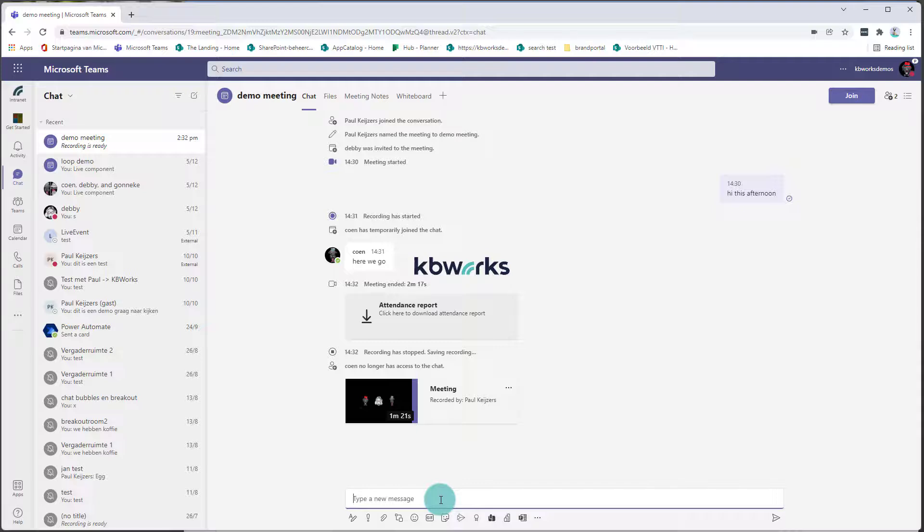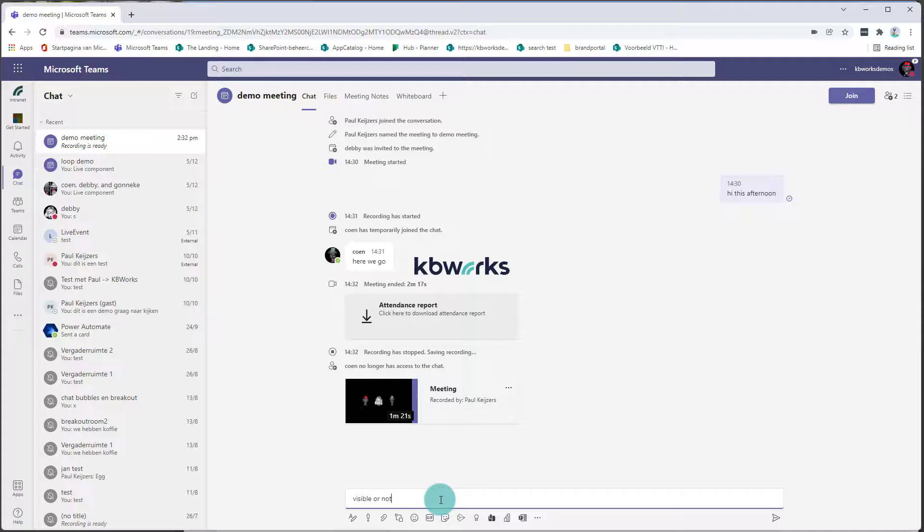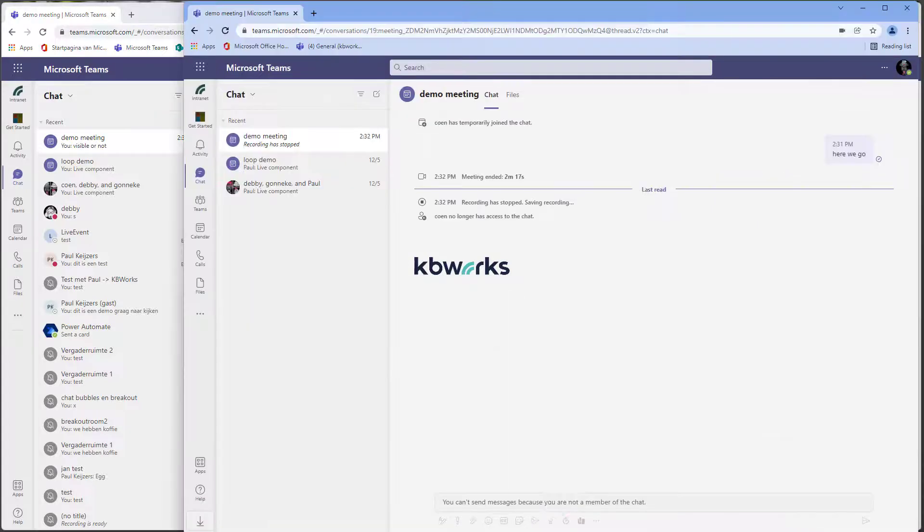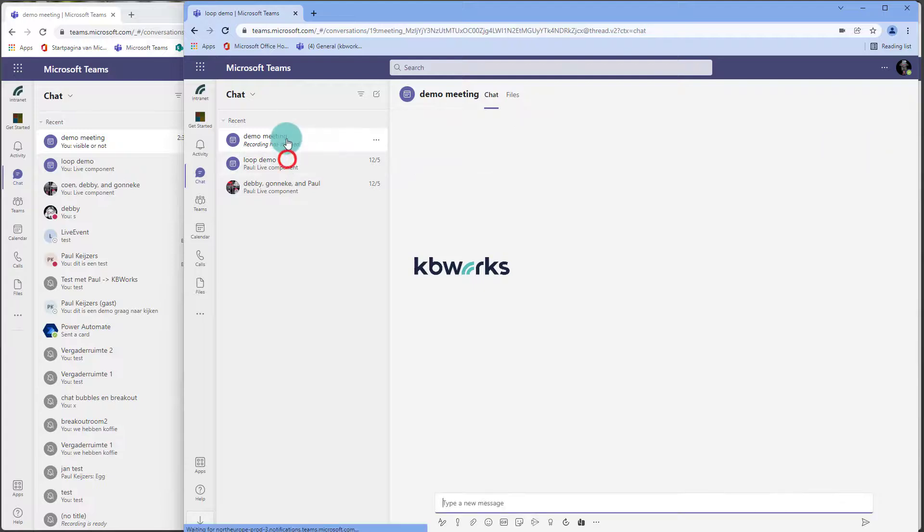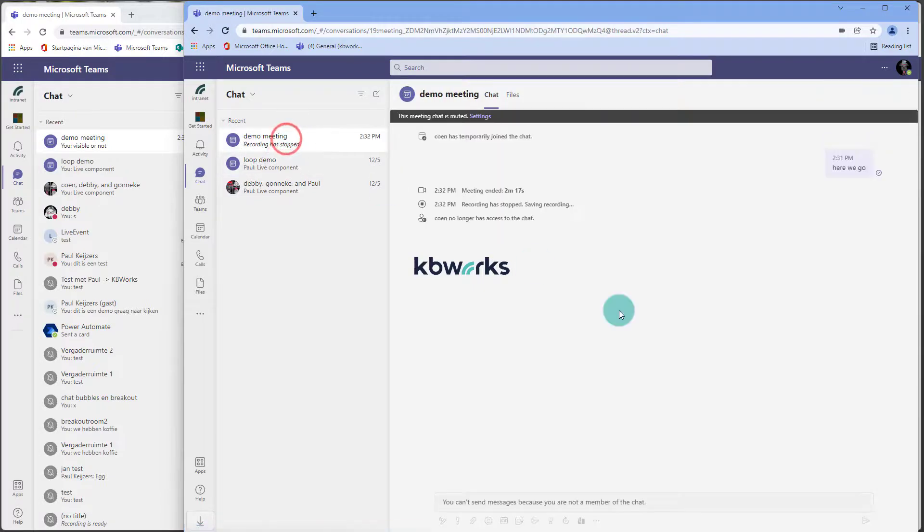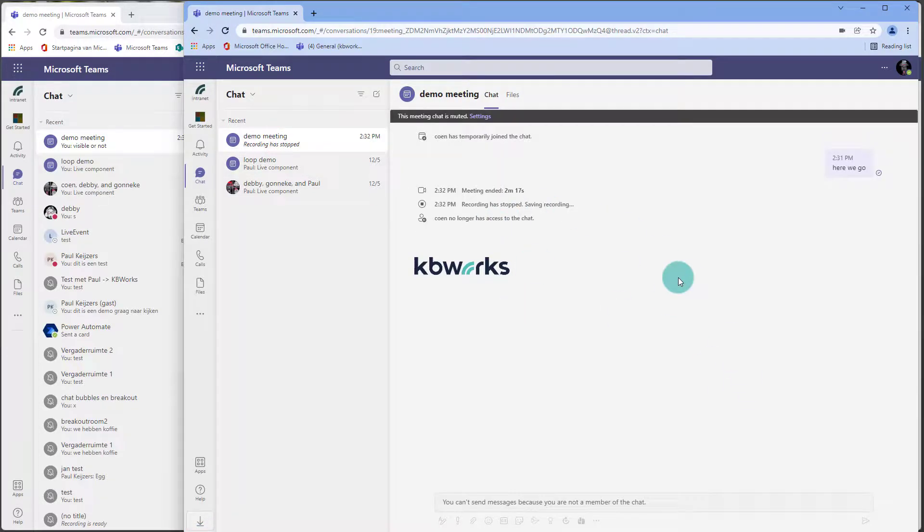if it's visible or not for Coon. So Coon is the old one, and as we can see, he doesn't have the accessibility of the chat anymore.